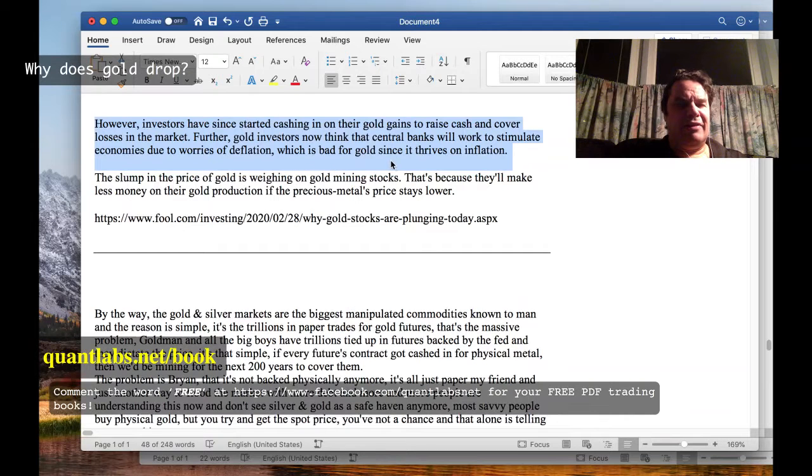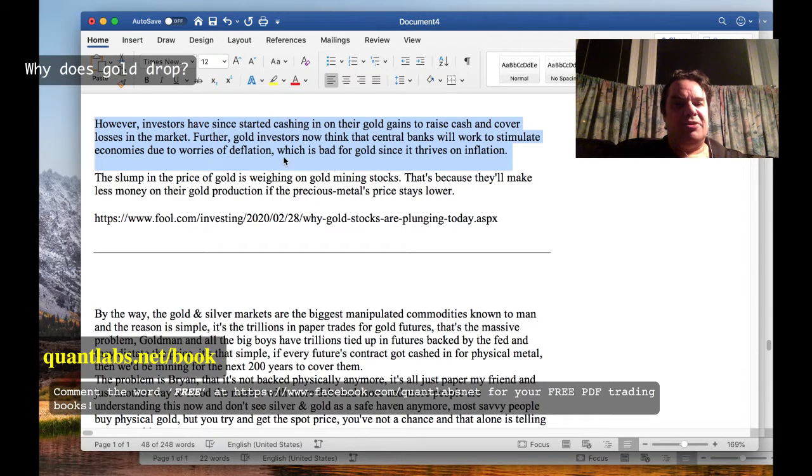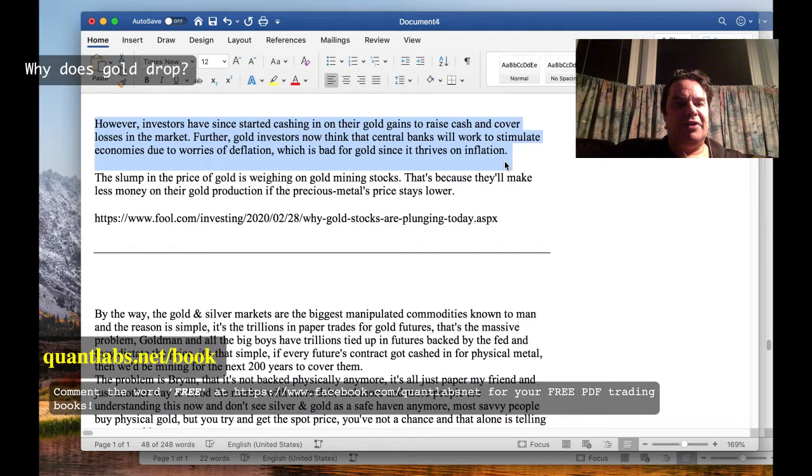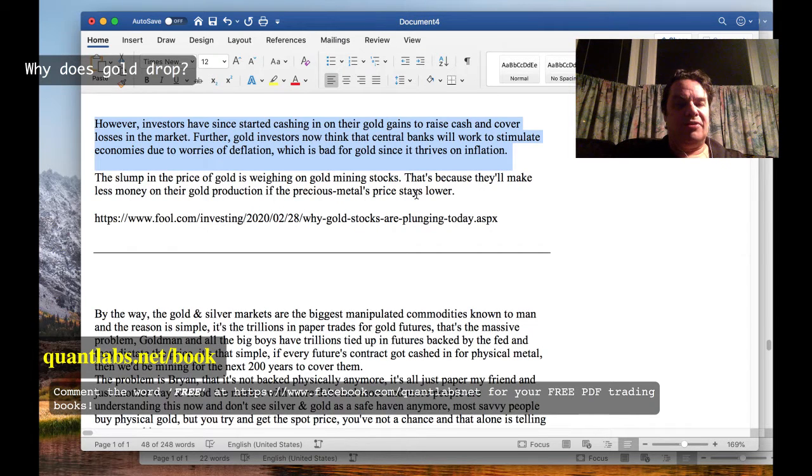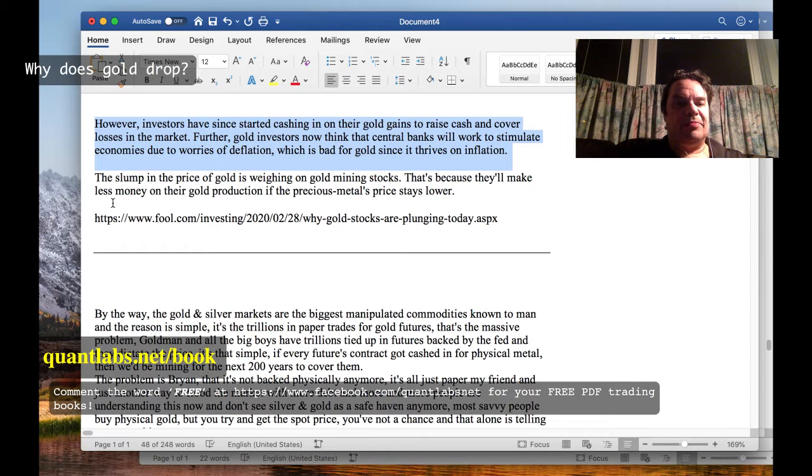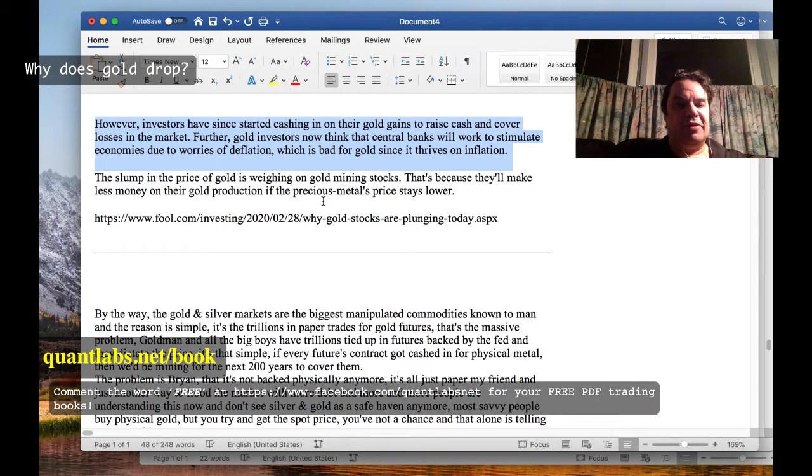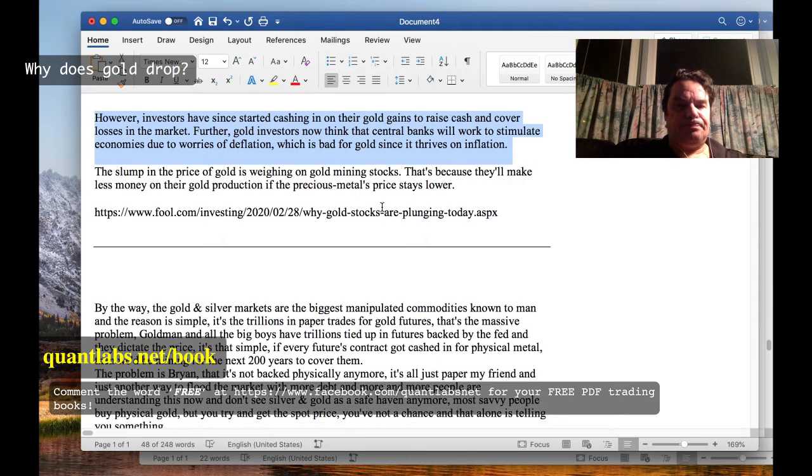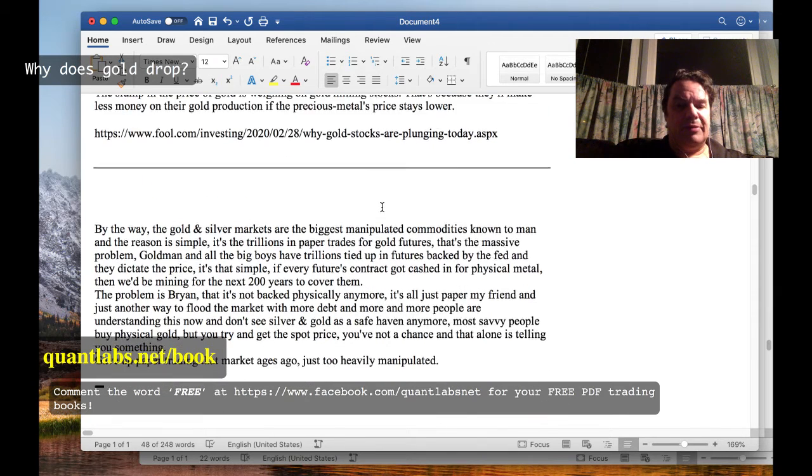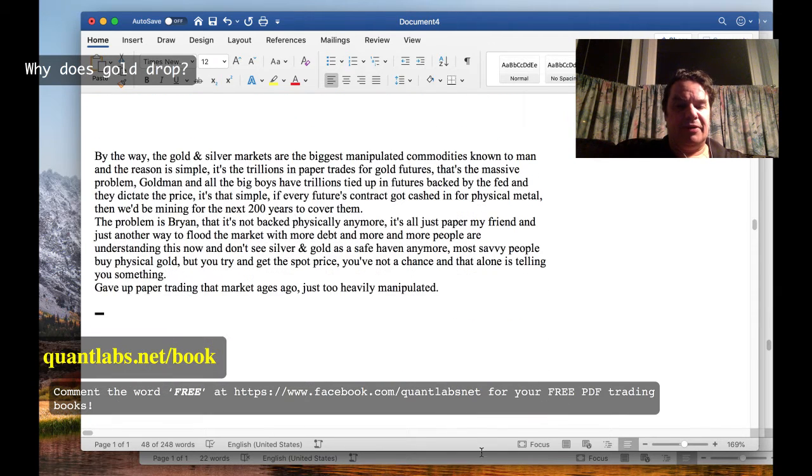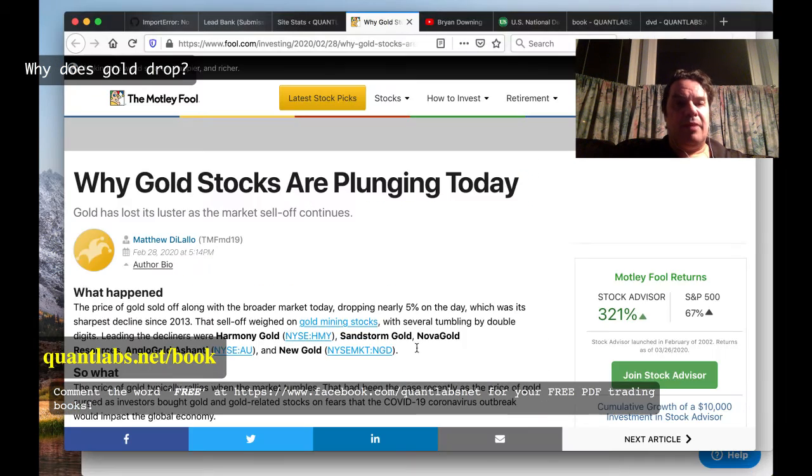I've already done a video on that. We'll talk about that in a minute - which is bad for gold since it thrives on inflation. Slumping gold prices weighing on gold mining stocks, because they'll make less money on their gold production if the precious metal price stays lower.